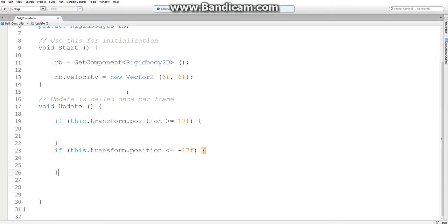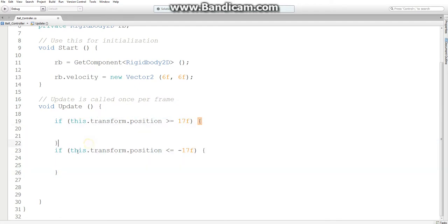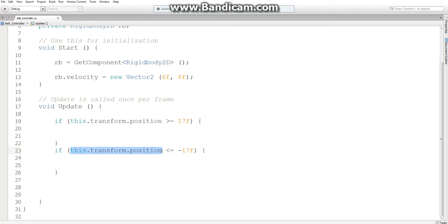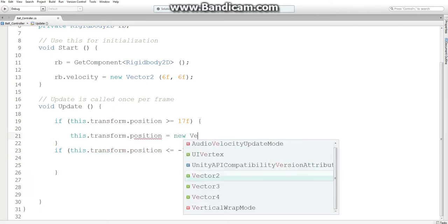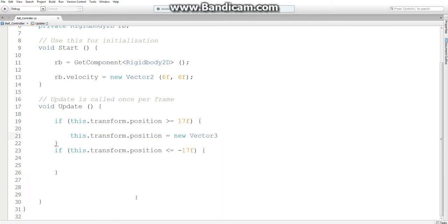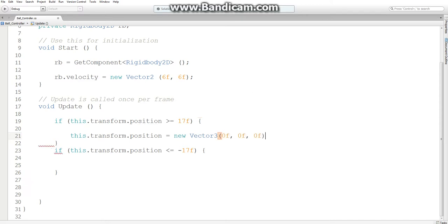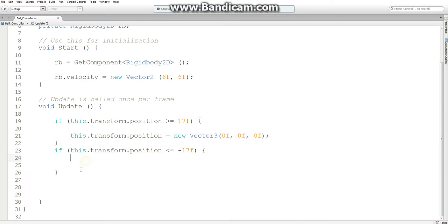And we want to check if it's greater than or less than or equal to negative 17. And then when it is meeting either of these requirements, we want to set transform.position to a new vector2 or vector3. Because there are three components to our position. And we're going to set it to 0, 0, 0. Which is at the center of the screen in front of the camera. We also want to do this here as well.